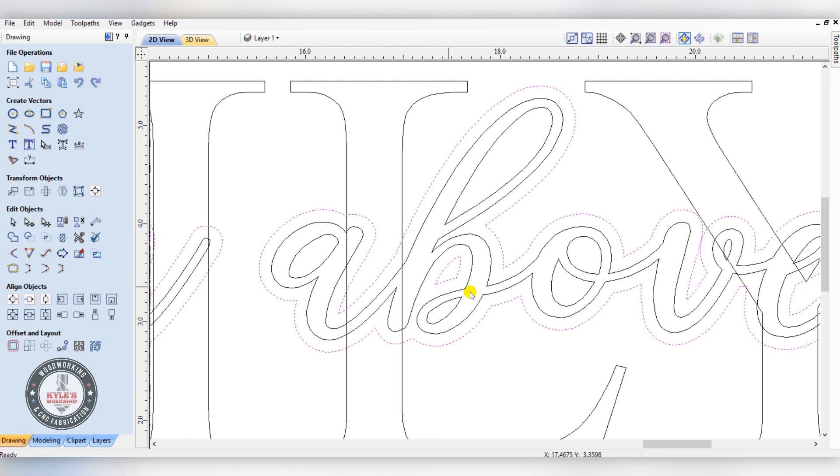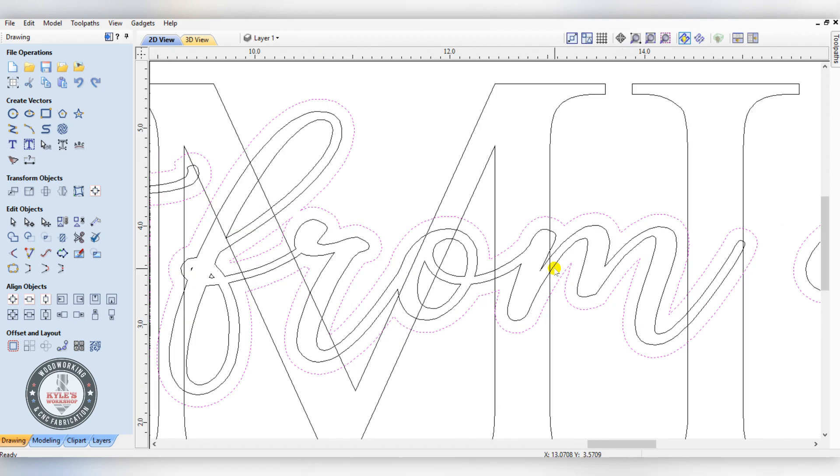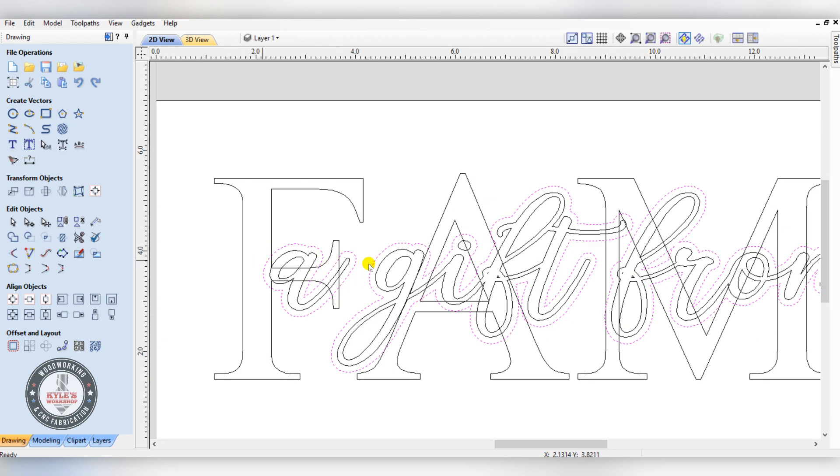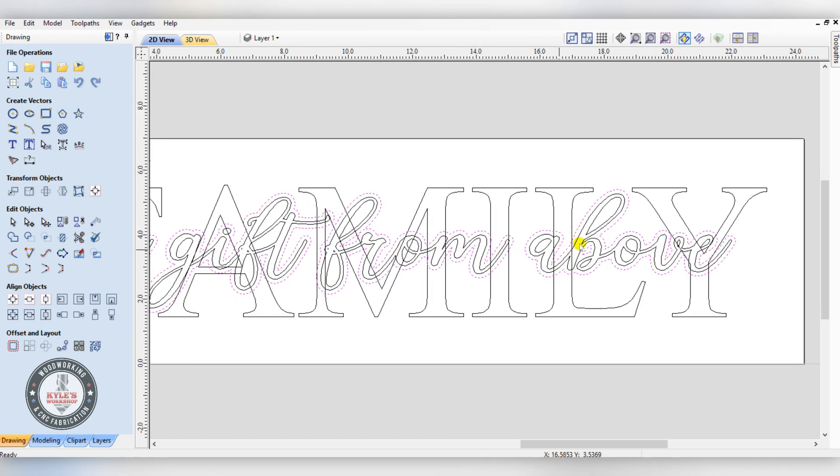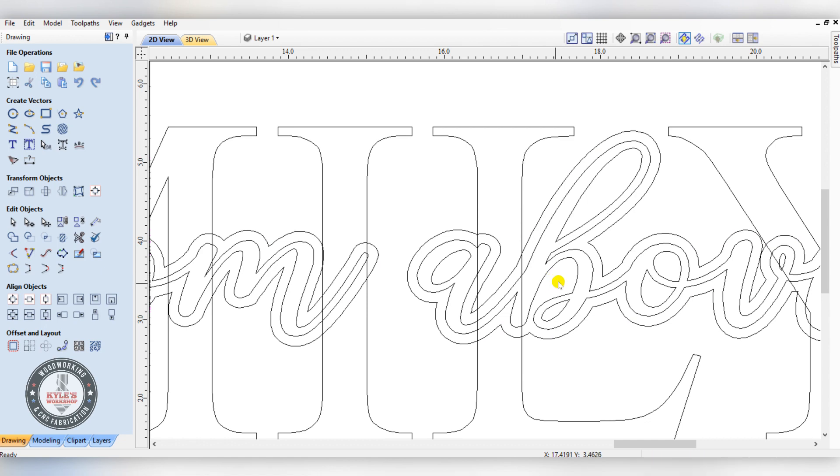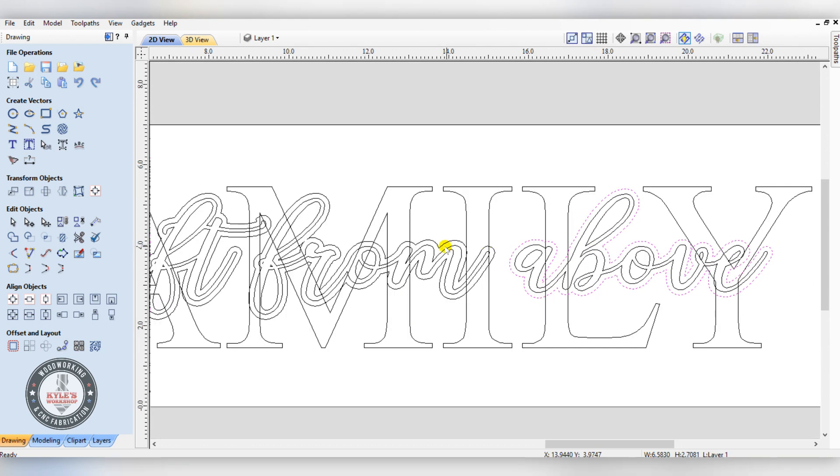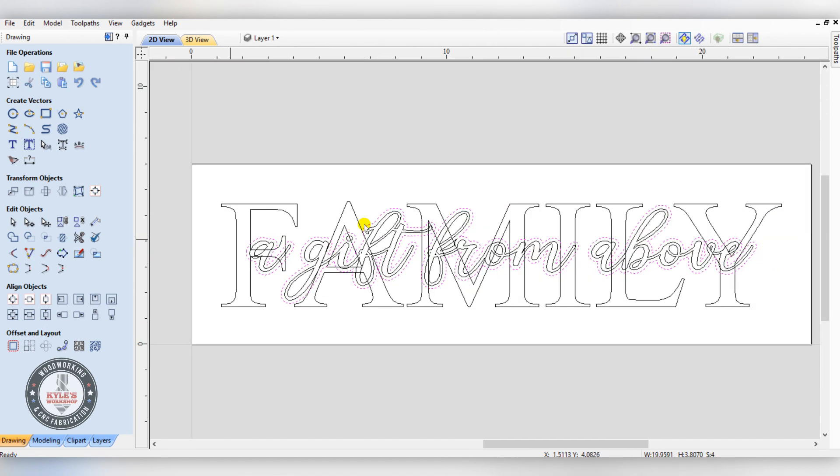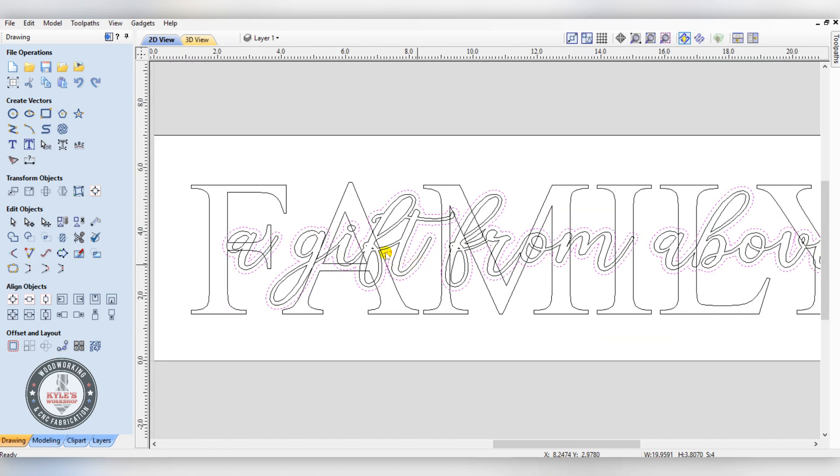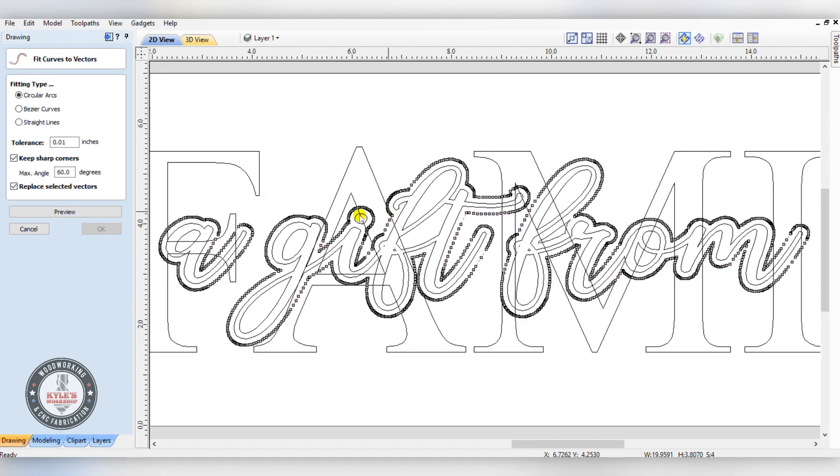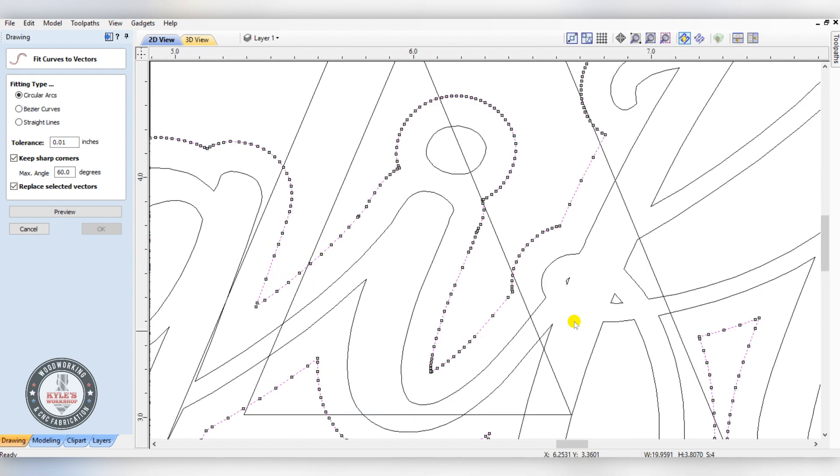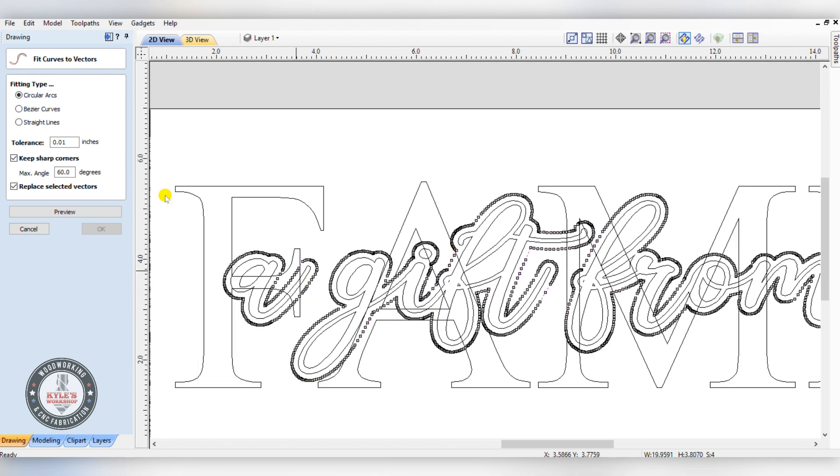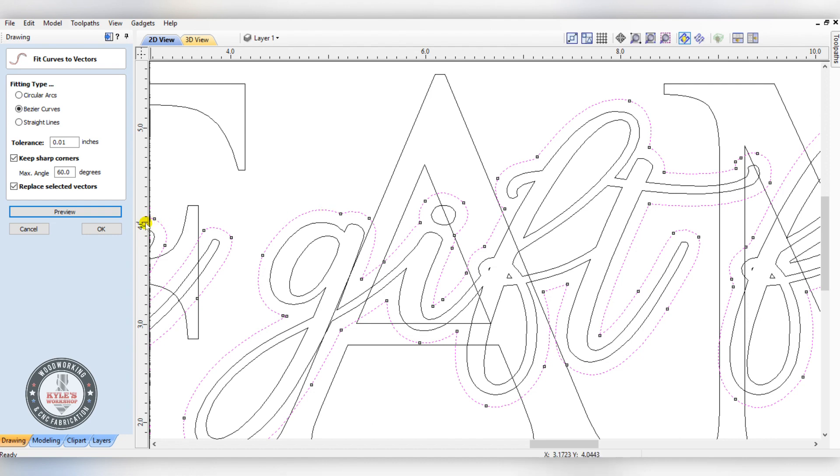We don't need this one here. I'm going to delete this one and reselect the rest. When you offset curved lines, you have to check the nodes - it adds way too many nodes. To fix that, I come into this tool here, fit curves to vectors, switch it to Bezier curves and click preview. Now that cleaned it up a lot, and we'll click okay.